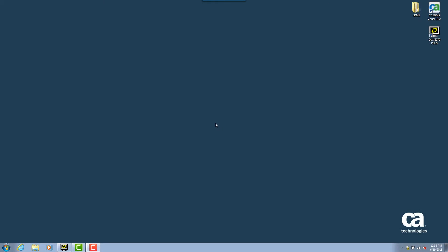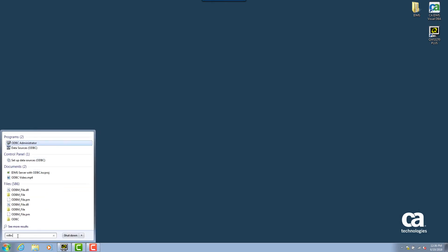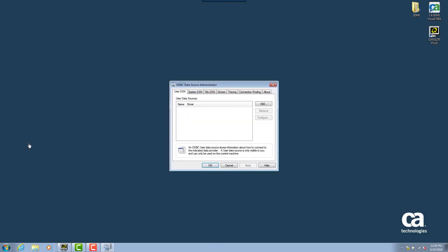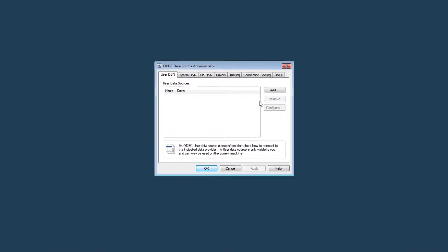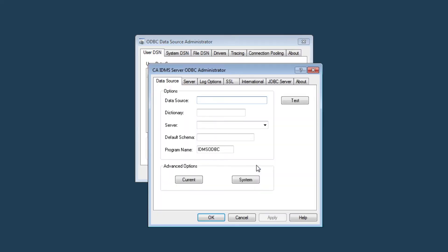To create an ODBC connection, the first step is to open the ODBC data source administrator. We can do that simply by searching ODBC in the Windows search bar. Click Add to create a new data source, and select CA IDMS driver and then click Finish. Here we can see the CA IDMS Server ODBC administrator dialog and this is where I'll be configuring my IDMS data source.